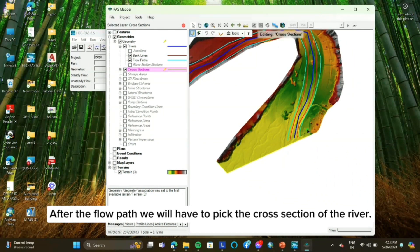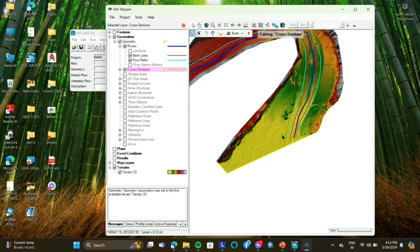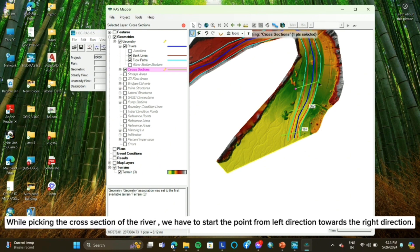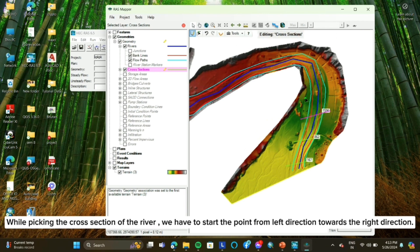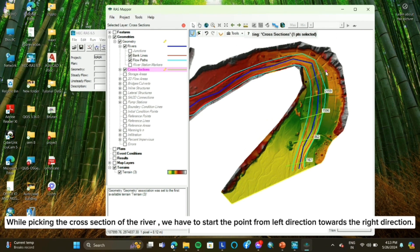After the flow path, we will have to pick the cross section of the river. While picking the cross section of the river, we have to start the point from the left direction towards the right direction.